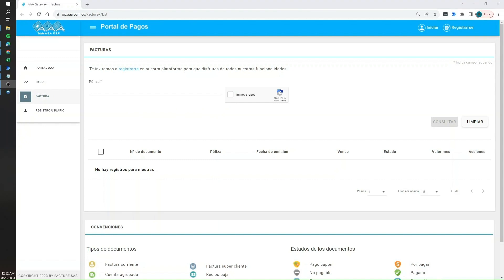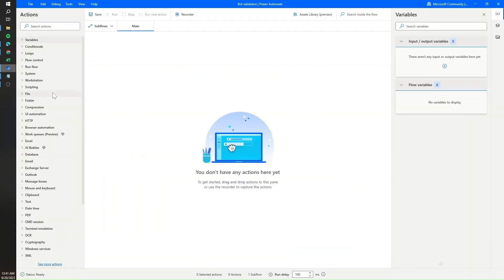Before jumping into it, I would like to thank my amazing colleague Andoni Hernandez, who came up with this brilliant idea of combining a browser extension with Power Automate Desktop to solve this challenge. Now I already created an empty Power Automate workflow, so let's go directly to the recorder.